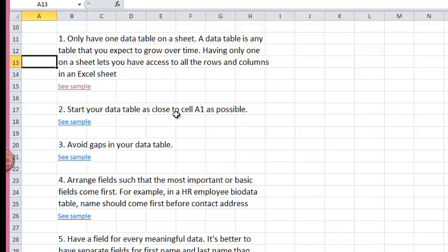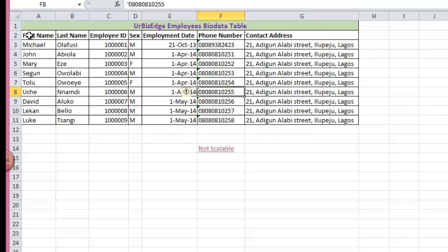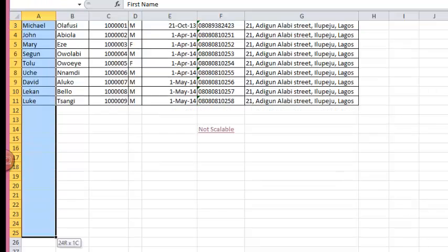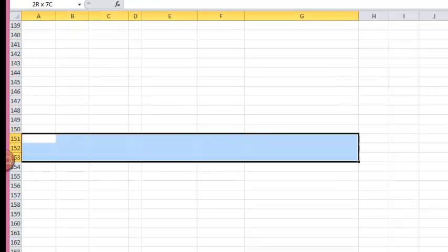Number two, start your data table as close to cell A1 as possible. Cell A1 is this. Having your data table as close to cell A1 as possible gives you access to more rows and also more columns.